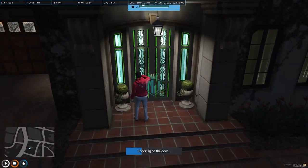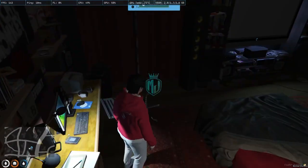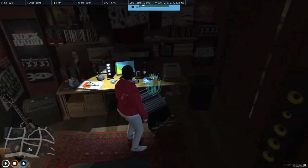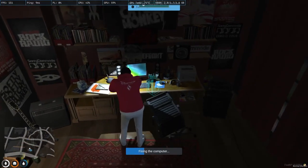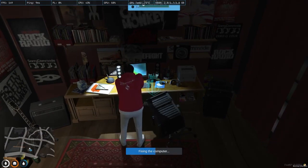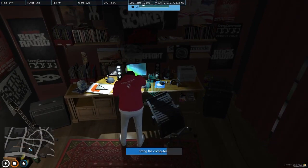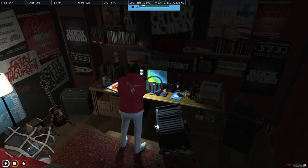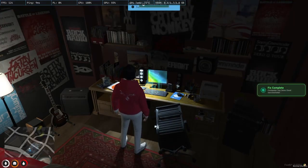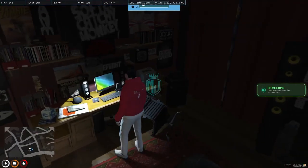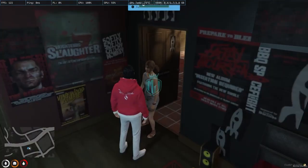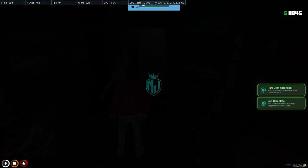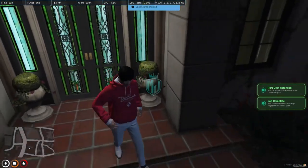We knock on the door, enter, and fix the computer — this time installing or replacing the RAM. Computer has been fixed successfully! Now we go to the payment pad and collect $76 as a RAM refund plus $266 for the job completion.